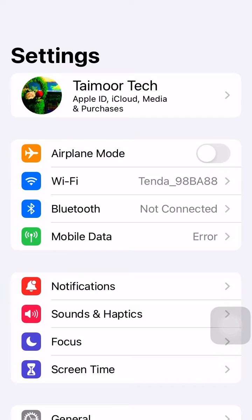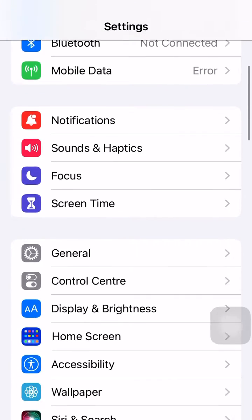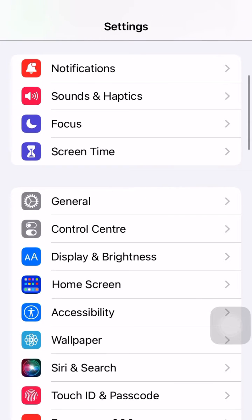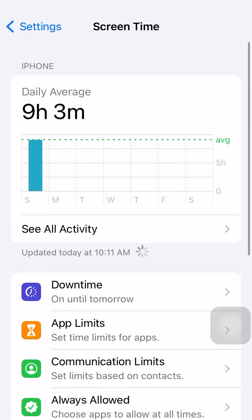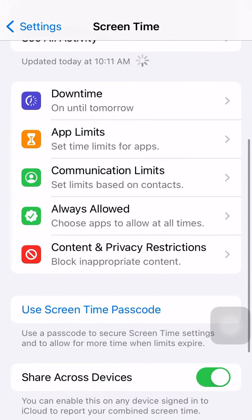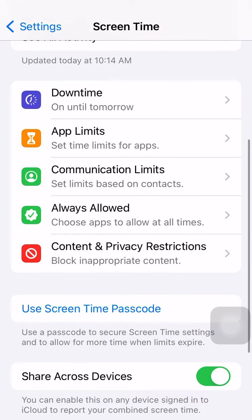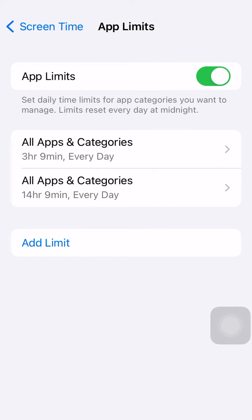Let's open the Settings app. Scroll down and you can see the Screen Time option — simply tap on it. Then scroll down and you can see Downtime and App Limits. Tap on the second option, App Limits. Now you have to turn off the App Limits toggle.